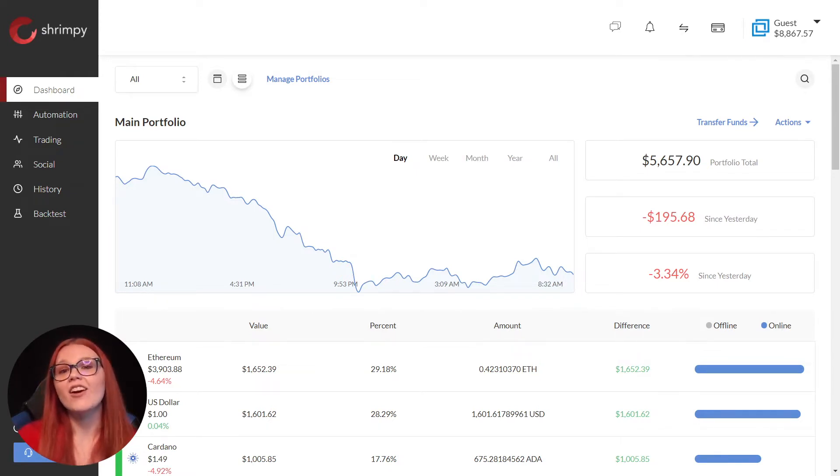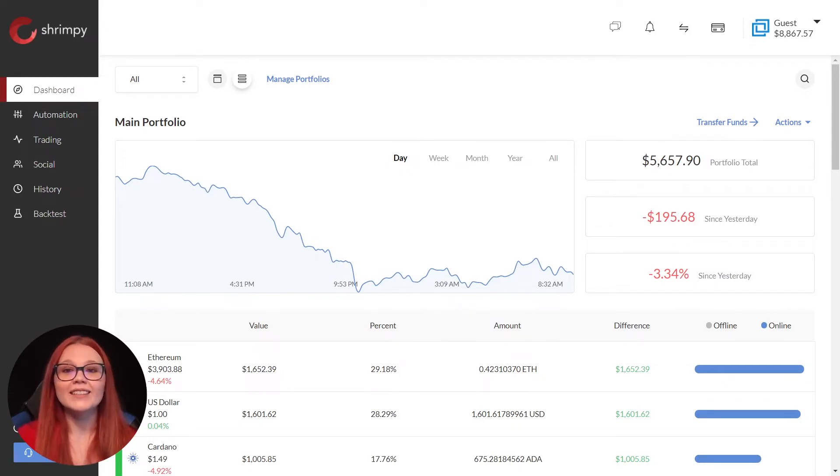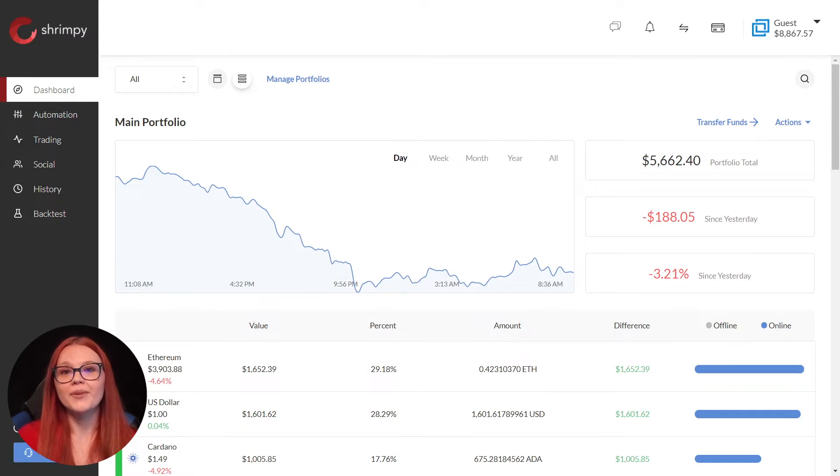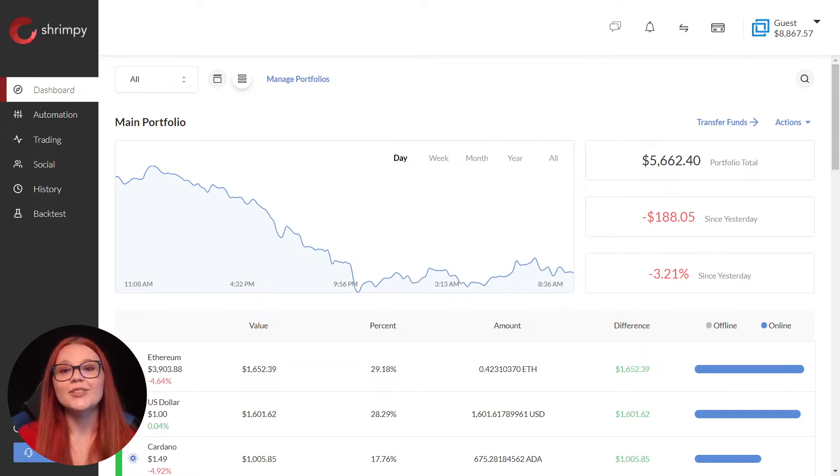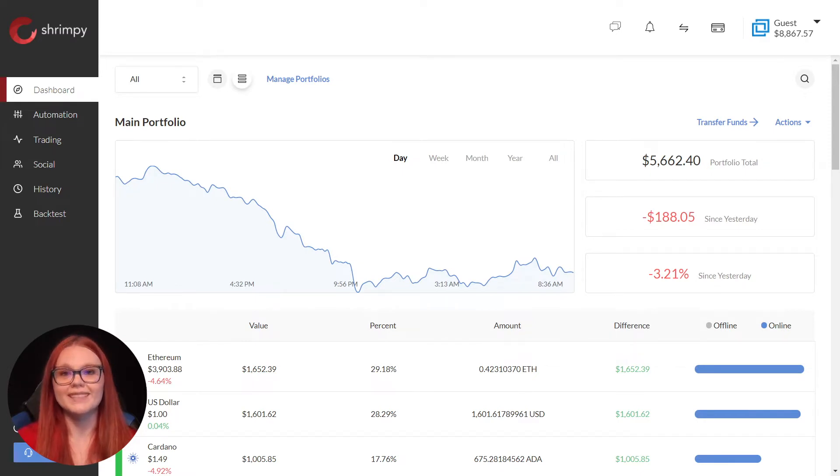Shrimpy allows you to link offline wallets to automatically track balances and performance for portions of your portfolio held off the exchanges. This creates an even better way to track your total portfolio in one place.